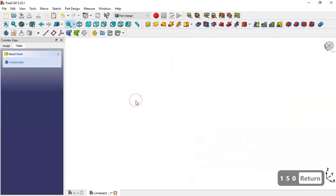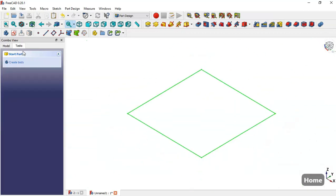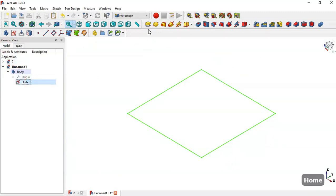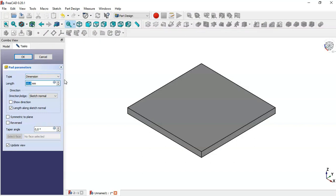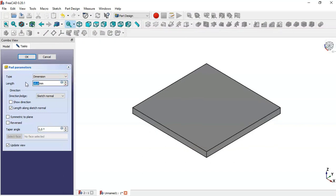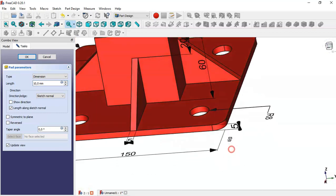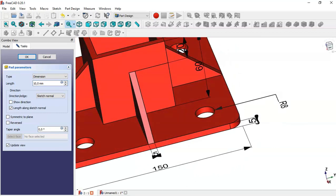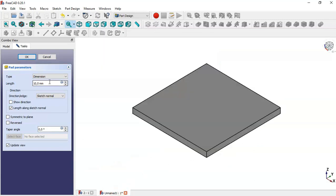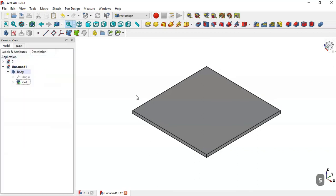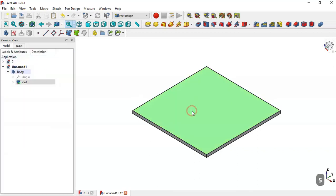Press Home, go to the Combo View, go to Model, select the sketch, and click this icon to pad. Now let's give a length to this pad — the length is 5 — so change it to 5 and press OK. Now select this face.